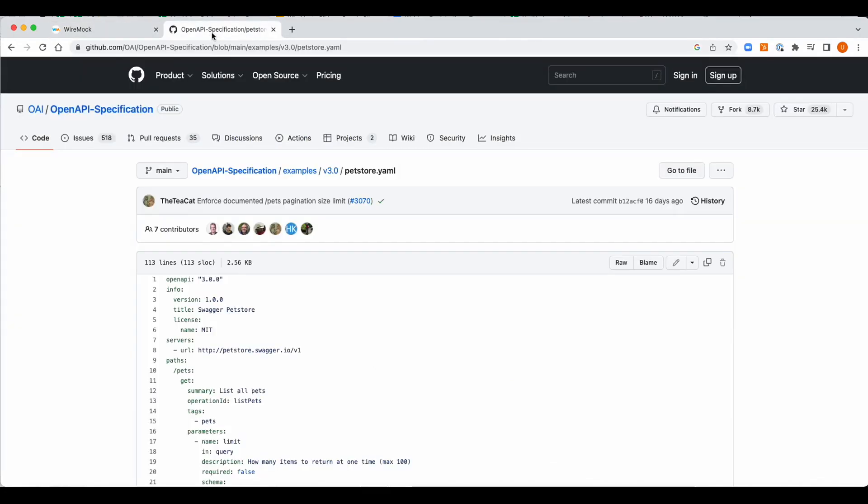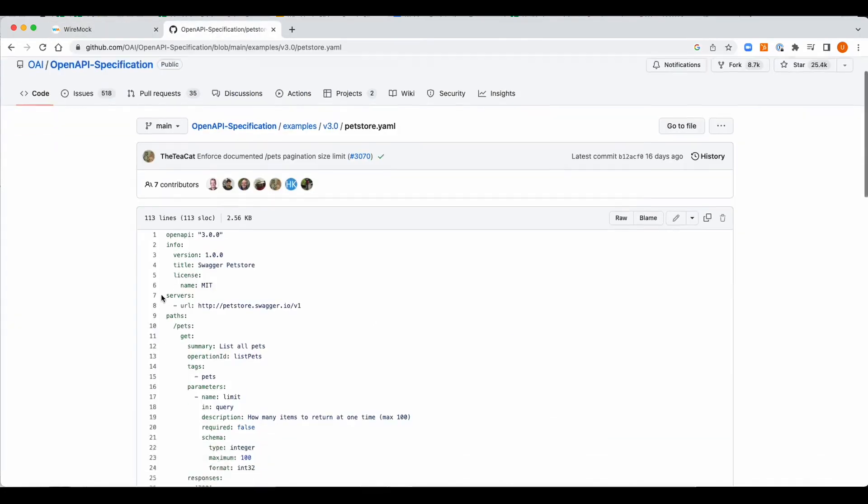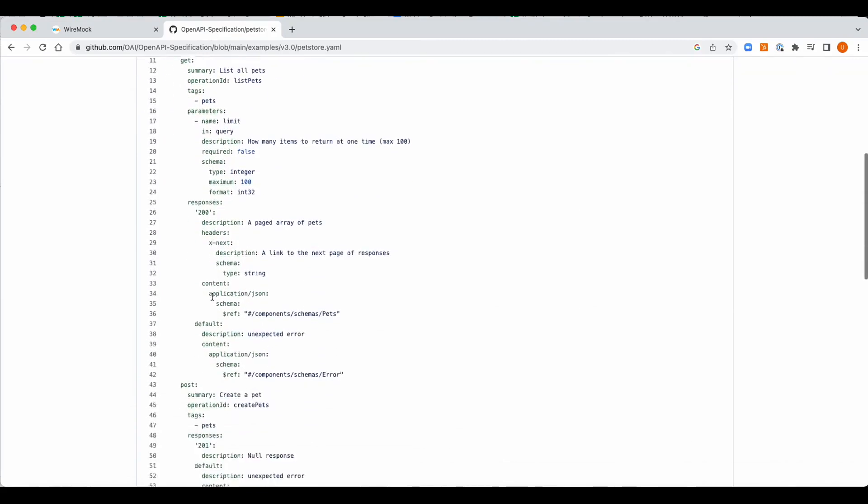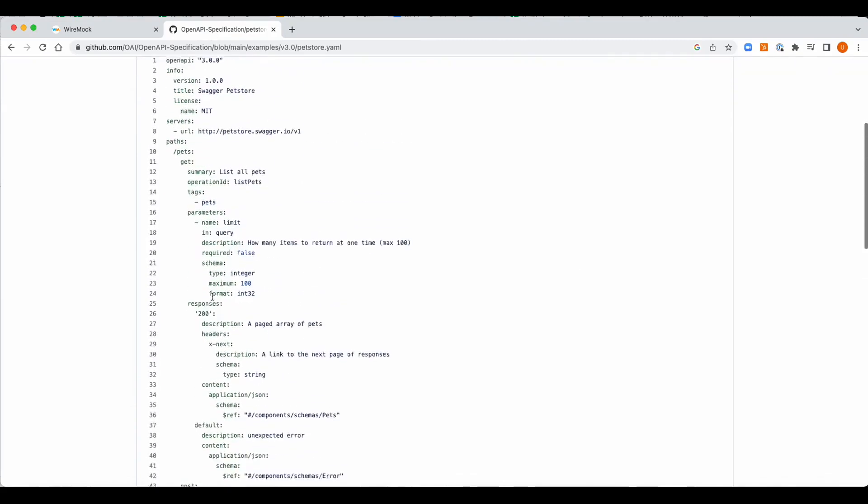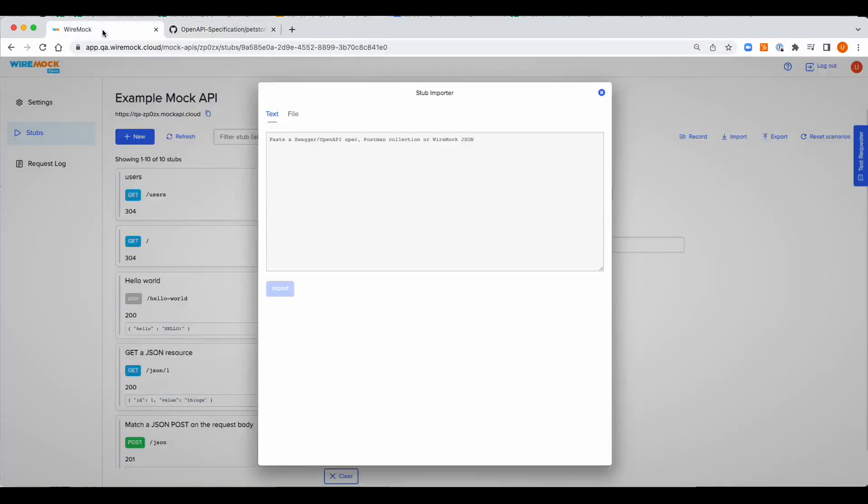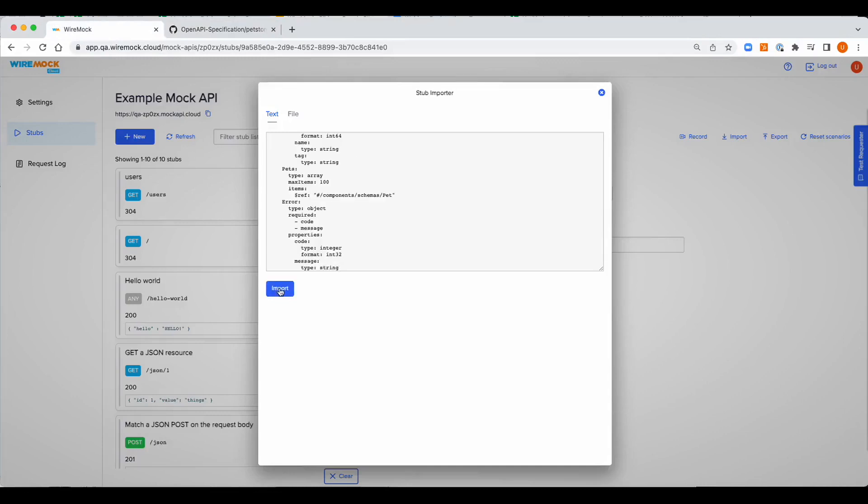Here let's import the OpenAPI spec by using the text paste option. We're going to use the pet store OpenAPI spec example. Let's copy the OpenAPI spec and paste it and press the import button.